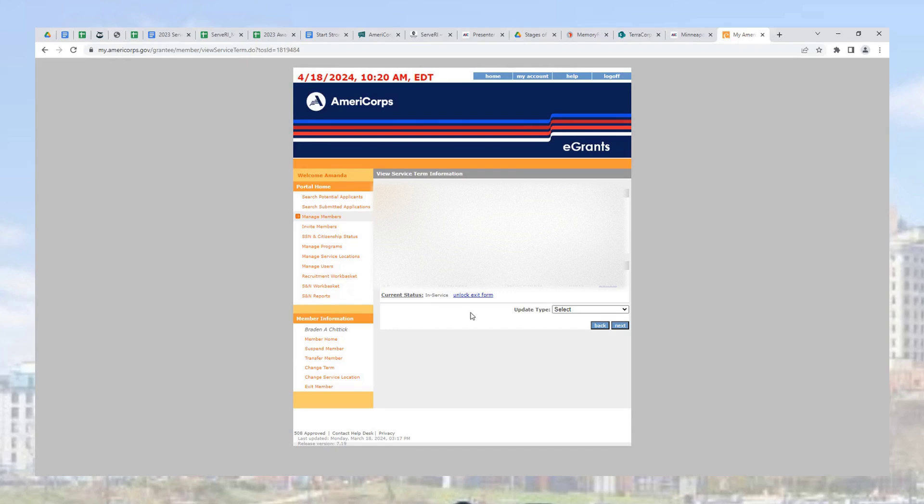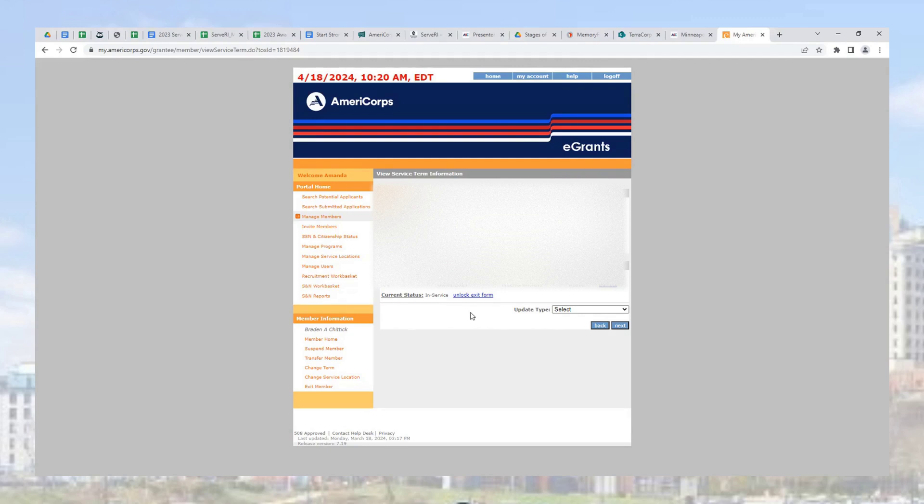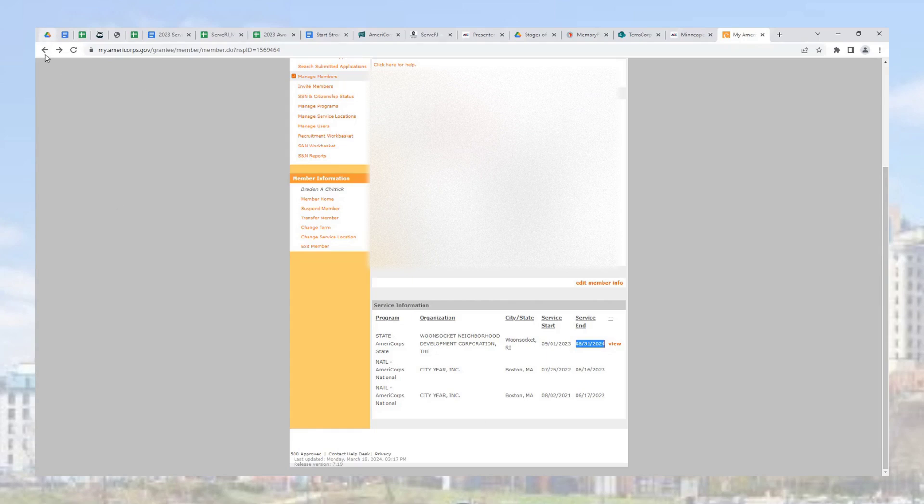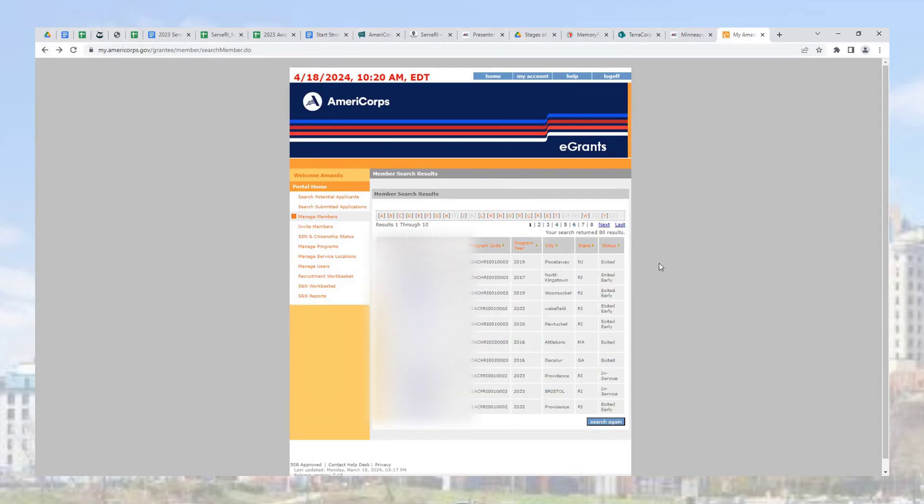Complete the process by entering the hours they served during their service term and whether they completed successfully, for compelling personal circumstances, or for cause. Once complete, you'll see their new end date updated with the date you provided and the status changed to exited.